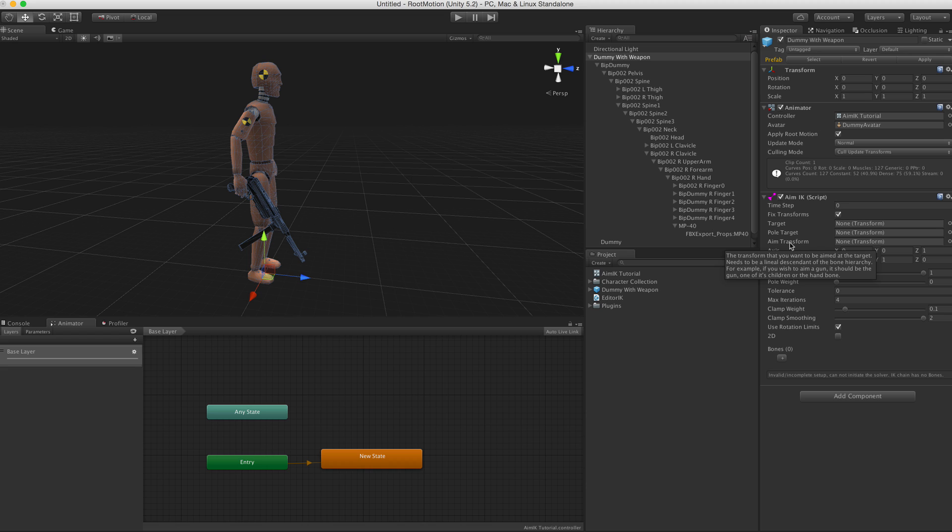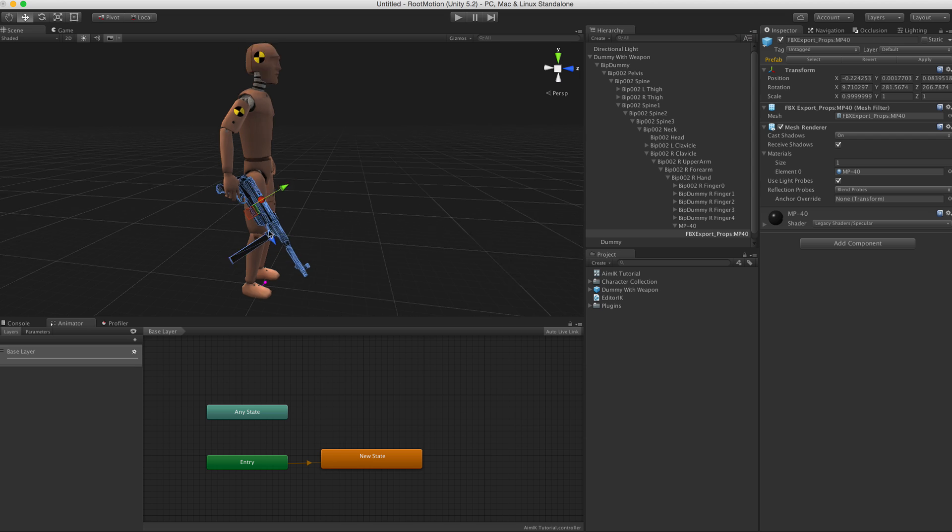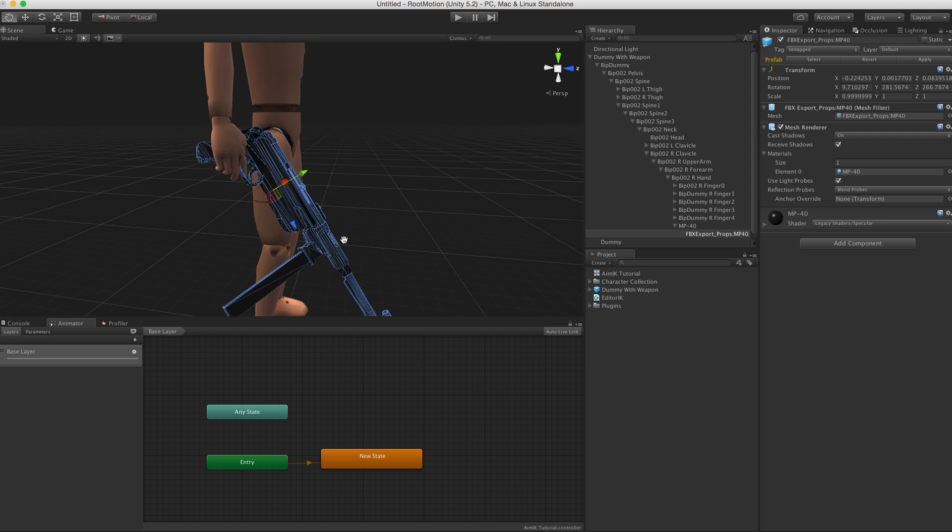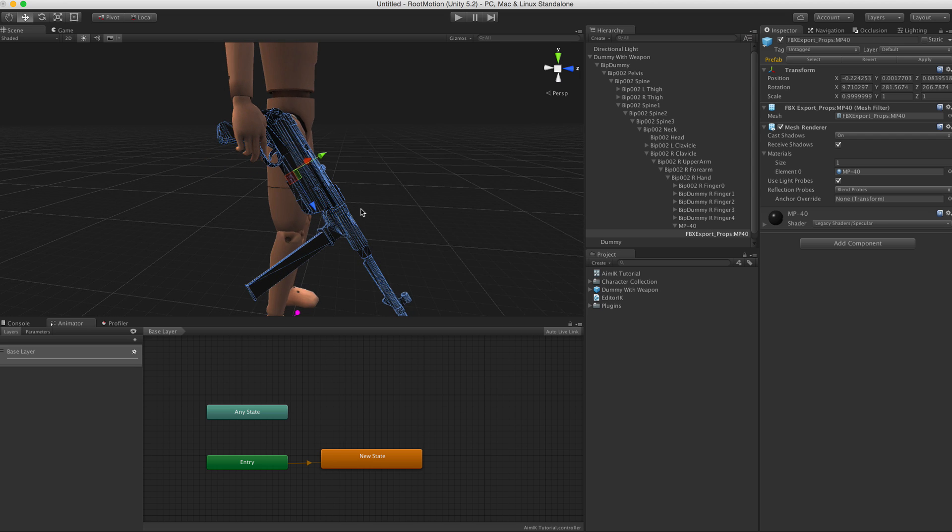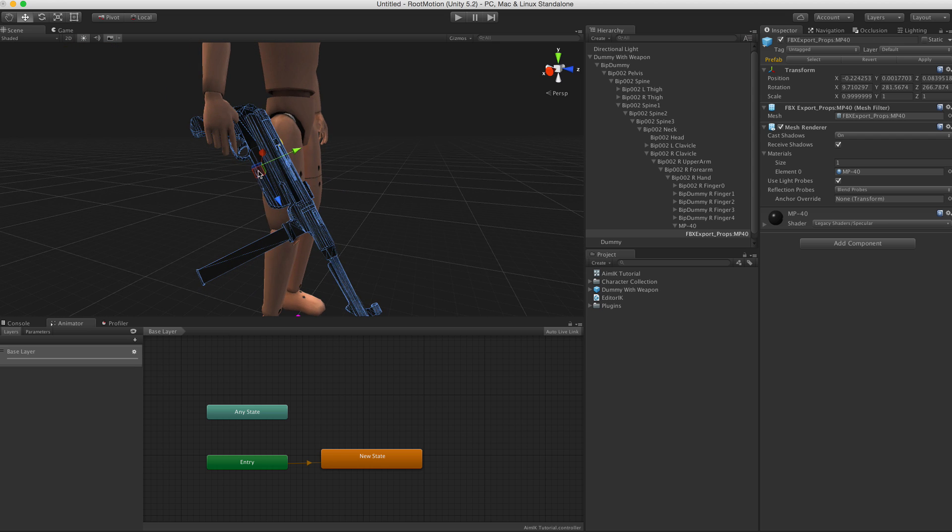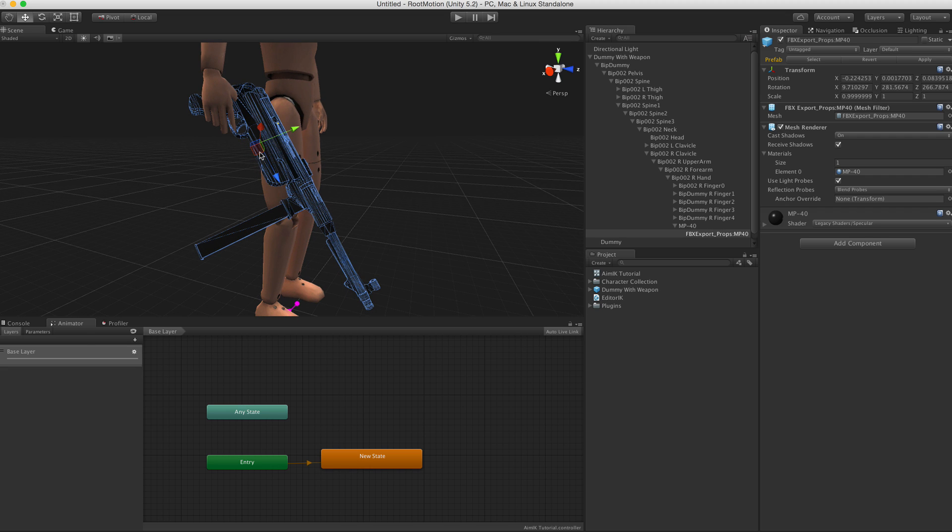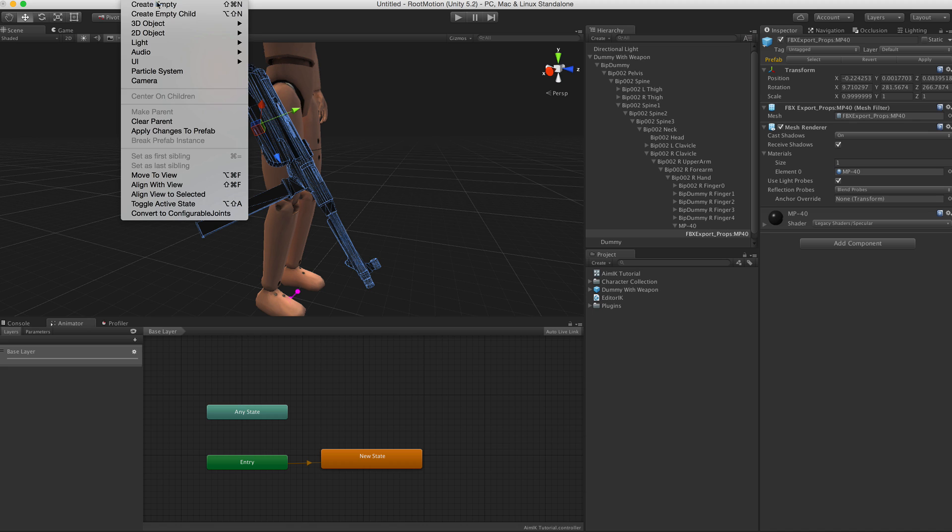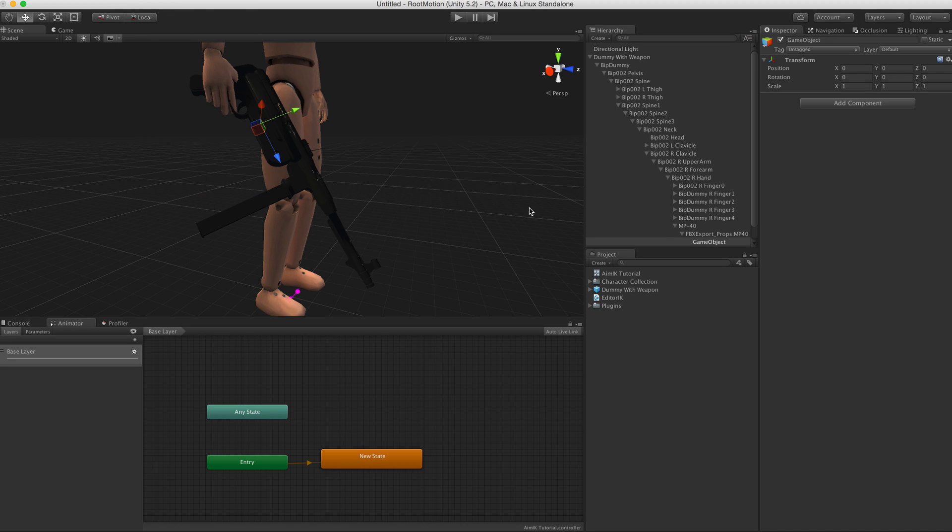The gun or the hand bone or whatever. So let's just go and find this weapon here. First we see that this weapon's transform is actually not where it's supposed to be. For Aim IK you need it to be aligned with the barrel of the gun, so let's just add an empty child object.